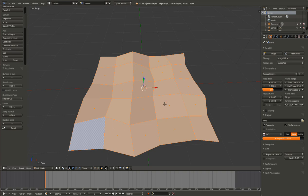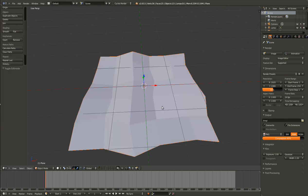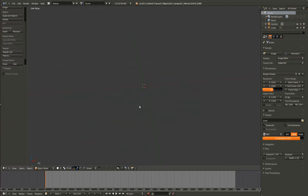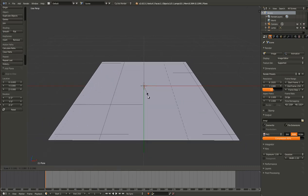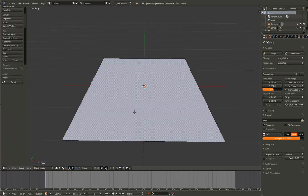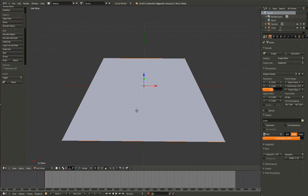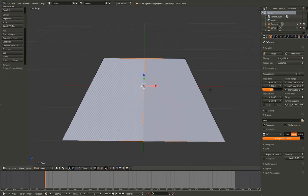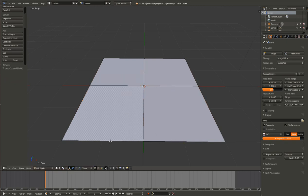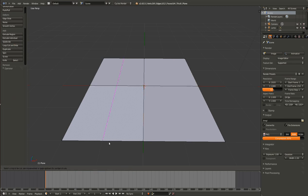Next one is loop cuts. I think I did a little bit with loop cuts in the last episode. This is just like pressing Ctrl-R. The little pink line shows up and it generates a loop cut. If you hit Ctrl-R it does the exact same thing. Loop cut — looks exactly the same.